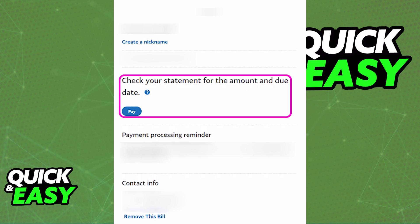As long as you follow the instructions presented on screen and you have a payment method registered to your PayPal account, you will be able to pay any bills through PayPal. Just make sure to register it properly and select the valid payment method.